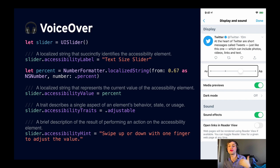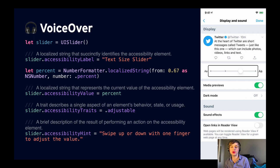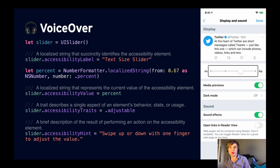And finally, we'll set an accessibility hint — a brief description of the result of performing an action, like 'swipe up or down with one finger to adjust the value.' Many pro users of accessibility will never hear the hint because they'll already have interacted with your control by the time it gets read. So that's where you can be a little bit more verbose for new users.